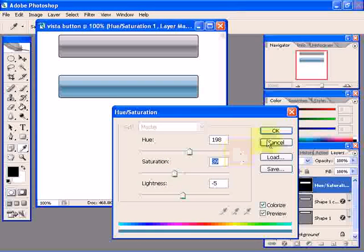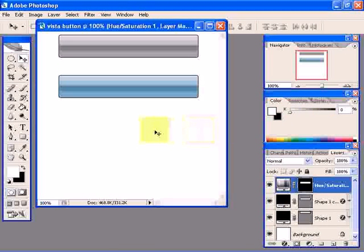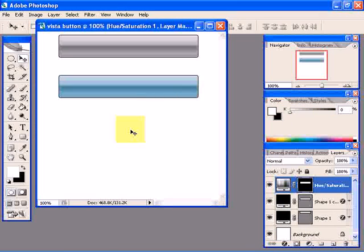That's how you create Windows Vista style glossy buttons. Thanks for watching.